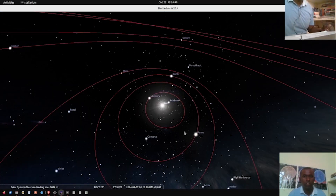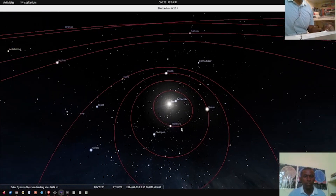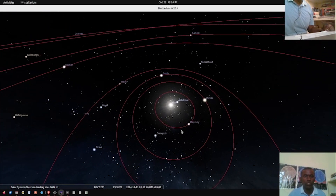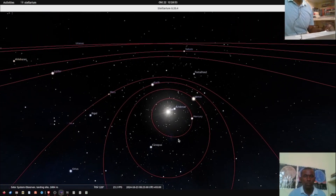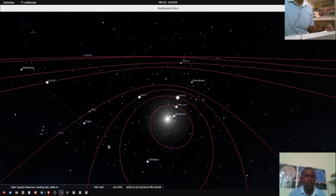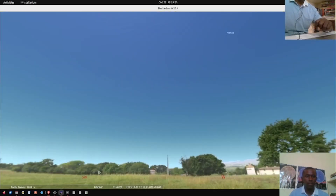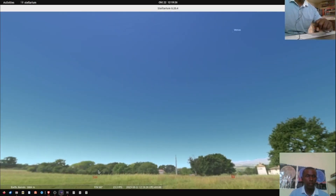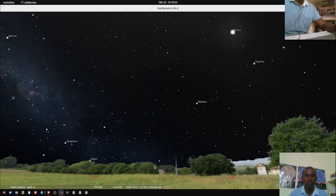First of all, once I have logged in to my software Stellarium, the first thing I want to do — since I'm recording during the day — is remove the atmosphere, so that I get a feeling of the night sky at that particular time of the day.